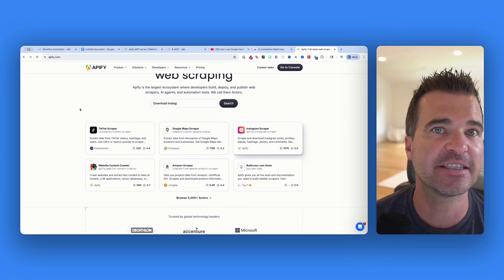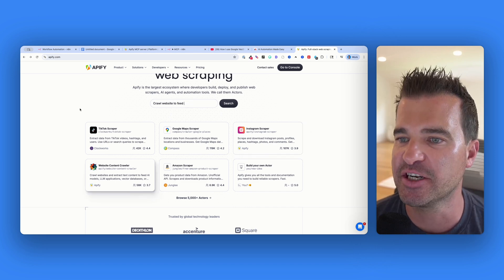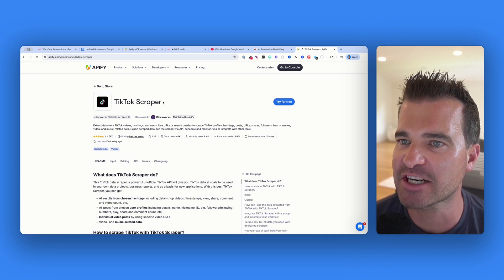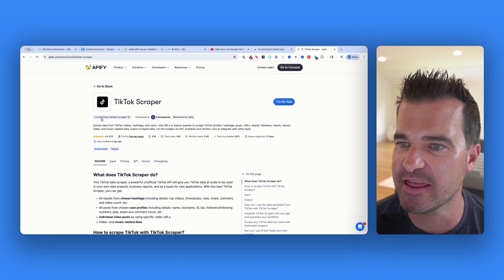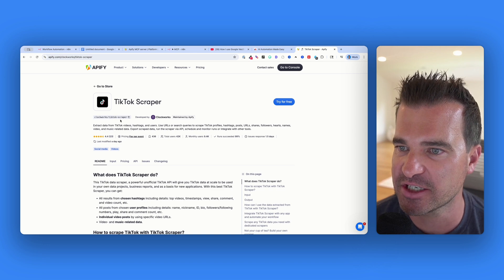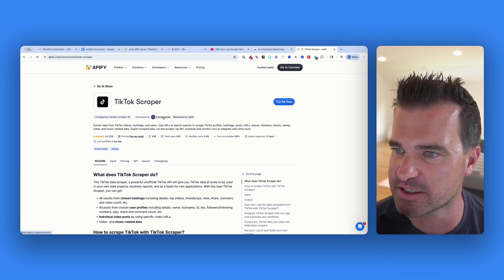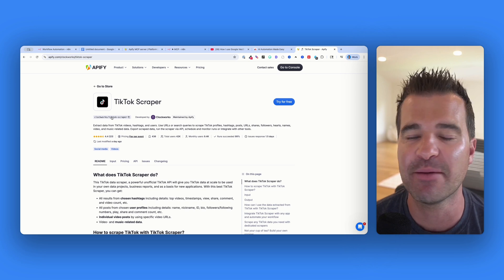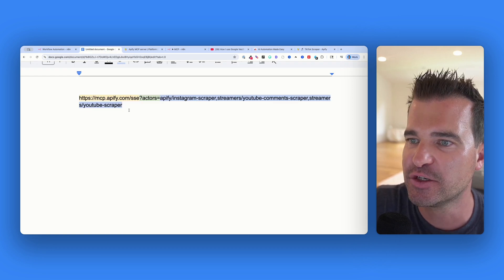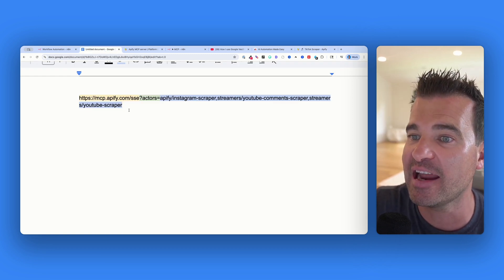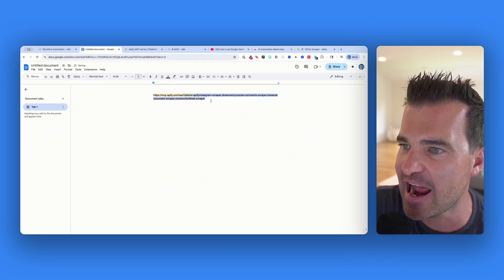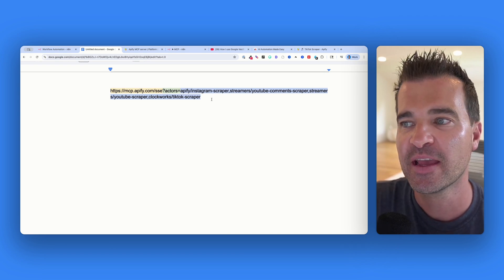Where do you get the actor IDs? Inside Appify, click into the actor you want. For example, the TikTok scraper — you can see the URL path is 'clockworks/tiktok-scraper'. Clockworks is the publisher and tiktok-scraper is the name of the actor. You can copy this and add it to your URL with a comma. Now I've got a TikTok scraper as well.